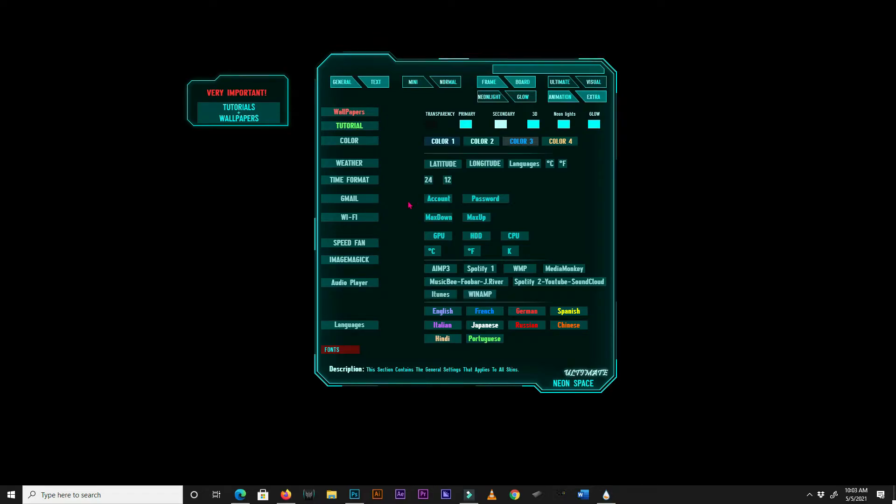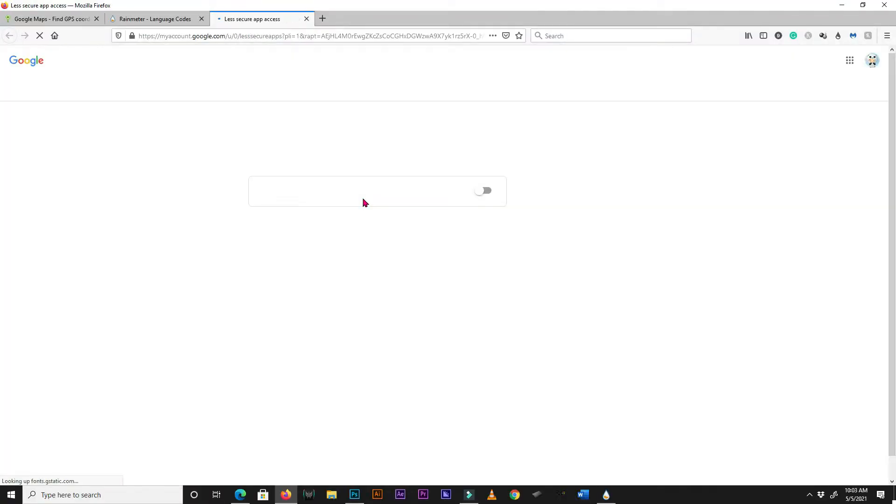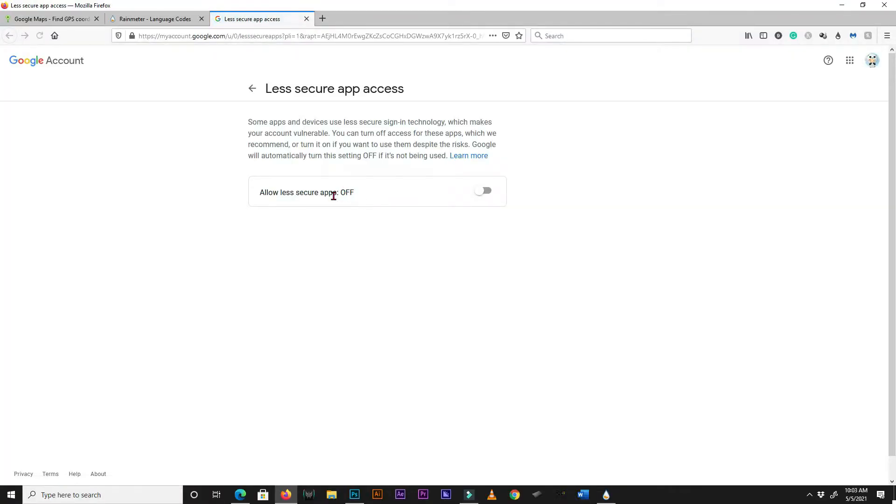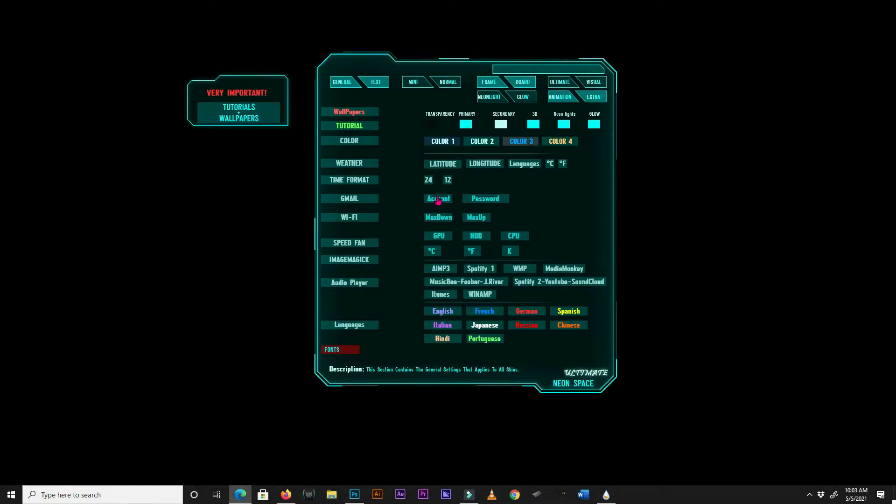To allow Rainmeter to retrieve data from your Gmail account, you first need to switch on the allow less secure apps permission. Return to the menu skin, and enter your account name without the at gmail.com part. Also, enter your password.